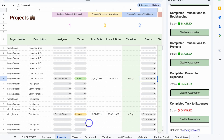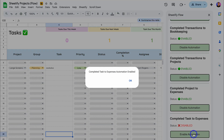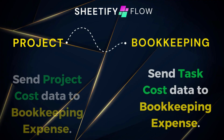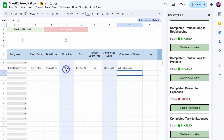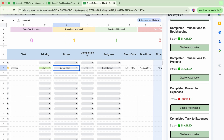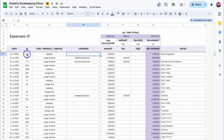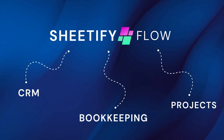Now let's navigate back to Projects. Rather than sending completed projects to expenses, let's enable 'Completed Tasks to Expenses' instead. It's important to disable 'Completed Project to Expenses' — if both automations are enabled there will be duplicate expenses. So now we just have completed tasks to expenses enabled. Here we have an example task with the project name, group, and all relevant details, including the cost for this task — I'll change that to 2000. When this task is completed, change the status to 'Completed' and the details are sent to bookkeeping under expenses. Navigate back to expenses and you'll see the date, ID of the task, task name, amount, and notes. We can reconcile, and it's as simple as that to use Sheetify Flow.